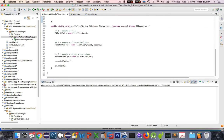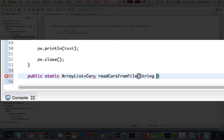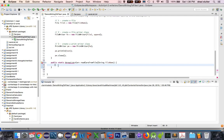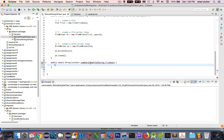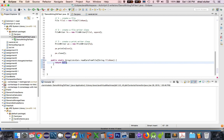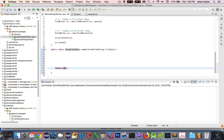Let's get started with a new function. At the bottom of the screen, I'm going to insert some new code and make a new method. This new method will have to be public and static. The return type is going to be an ArrayList of type car, and I'll name the function readCarsFromFile, and we'll provide a file name as a parameter. I need to add a return statement at the bottom of the function — it will not be null, it will be a list of cars.